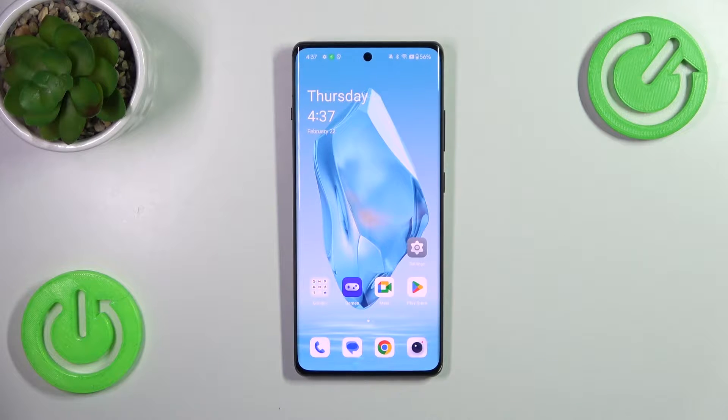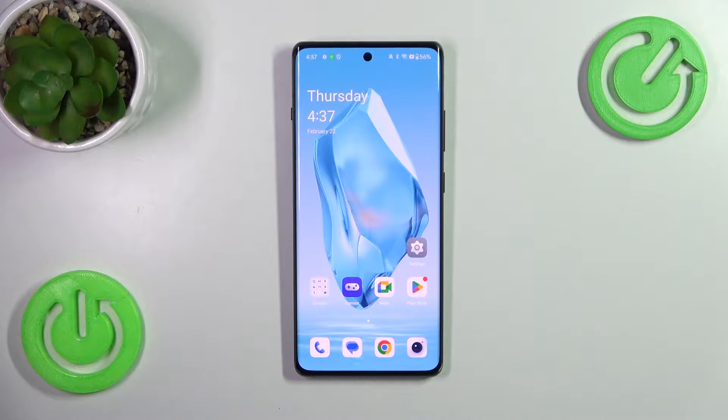Hi everyone. In front of me I've got the OnePlus 12R, and let me share with you how to change the system language on this device.